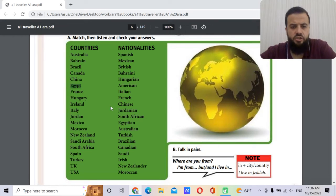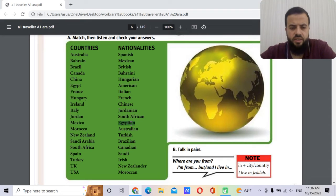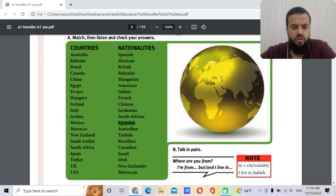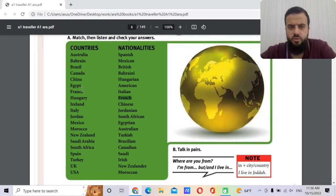Egypt — the nationality is Egyptian. The capital of Egypt is Cairo. France — the nationality is French. Paris, of course, is the capital.